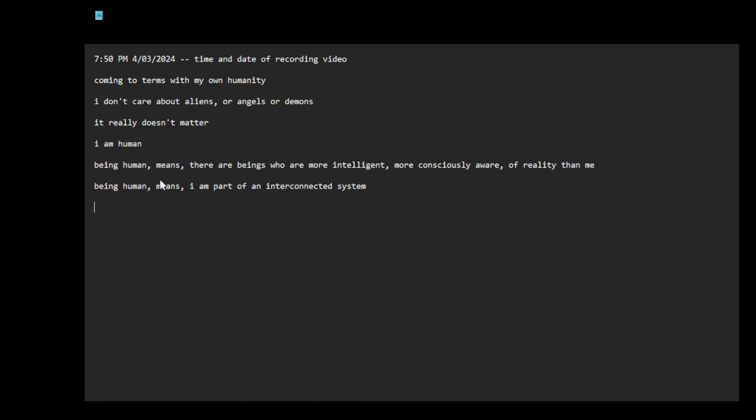Being human means I am not a god, I am not all-knowing. I have limitations. It means I'm vulnerable, I'm kind of in the middle.